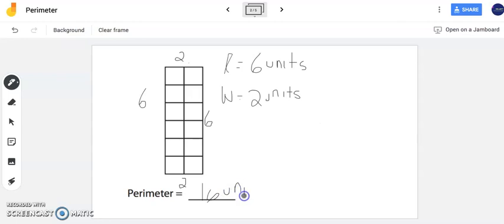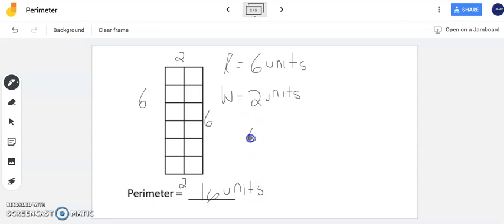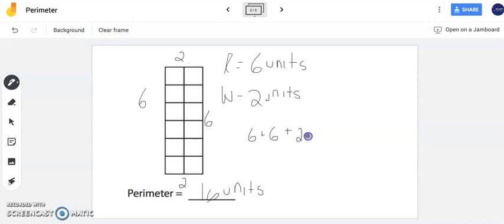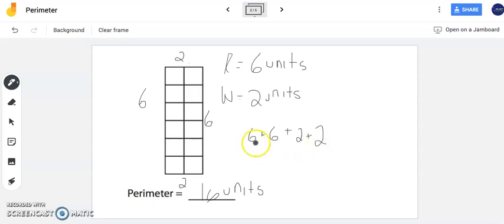However in some examples you might not want to count because you might be here for a while counting especially when you have larger numbers. So what you can do is you can add all four sides. So I see that I have one length here of six and another length of six as well. So I have six plus six plus my two widths, two plus two. Now we're dealing with a four sided figure which here we have a rectangle. We need to be adding all four sides.